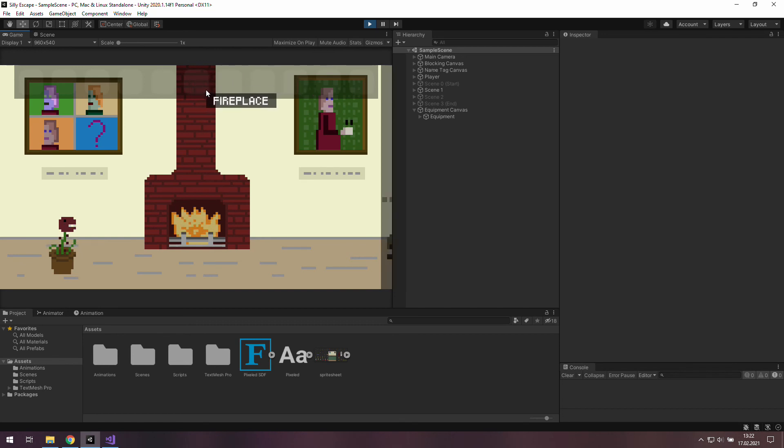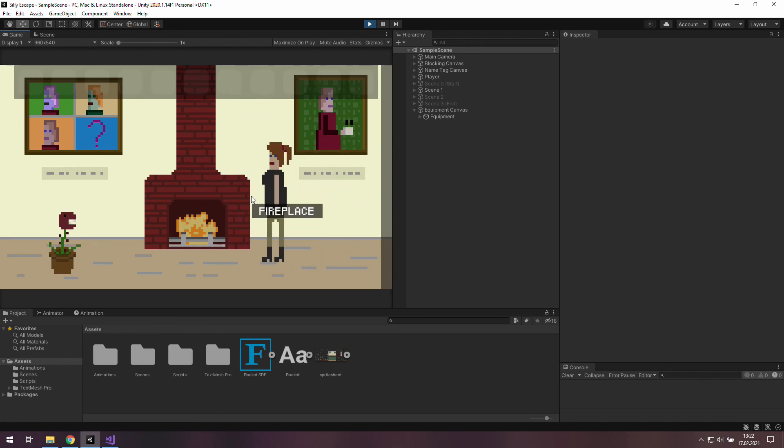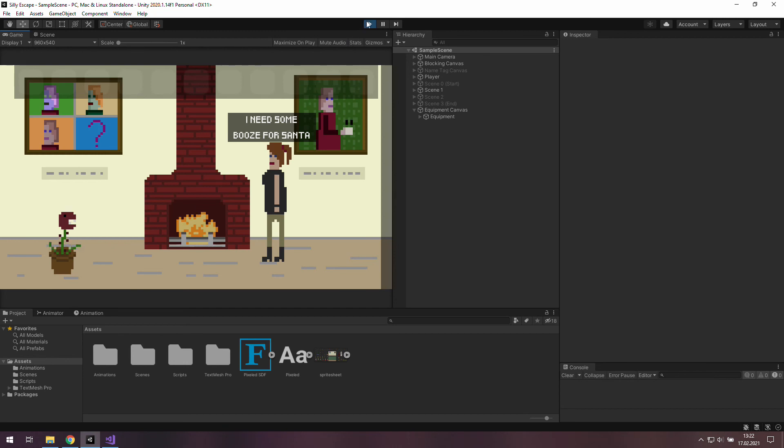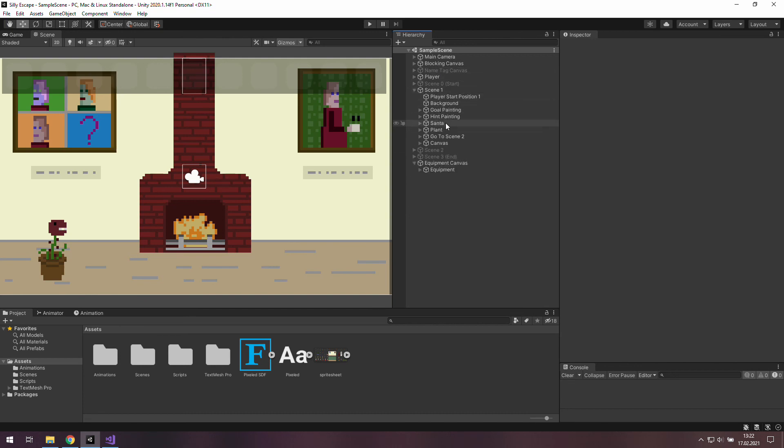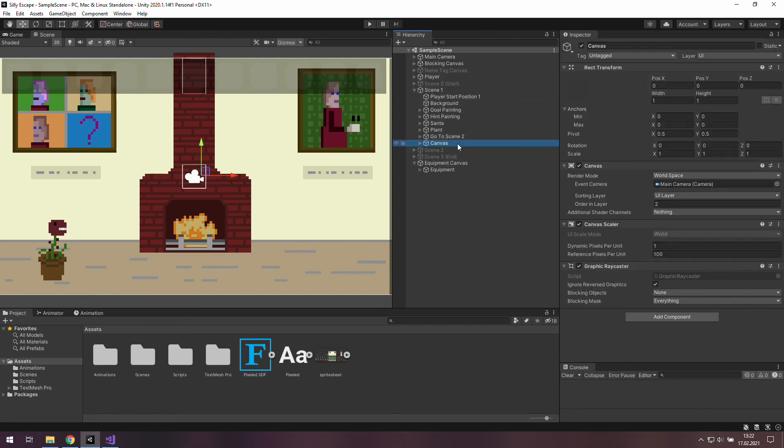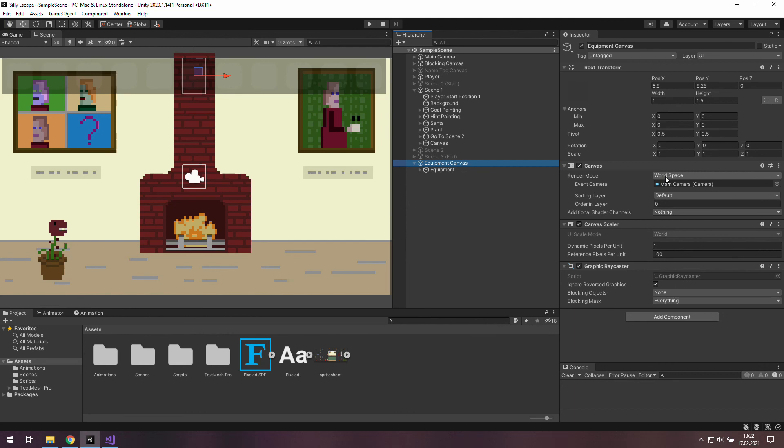Luckily we can easily fix this by changing the ordering layer of our canvases. Let's have a look what do we have here. We have a canvas in the scene 1 and the canvas of our equipment. Ok its origin layer is 0 and let's quickly go to the canvas from the scene 1. There is 2. Oh and it is also worth to note that we use UILayer as a sorting layer here. This one is in front of default layer.